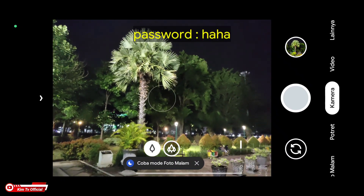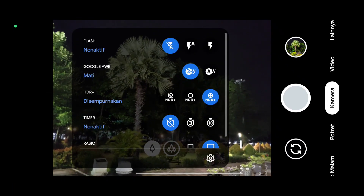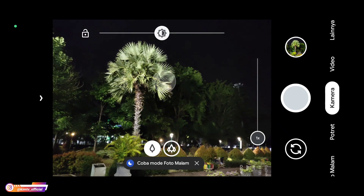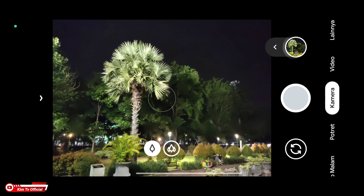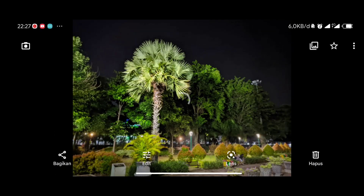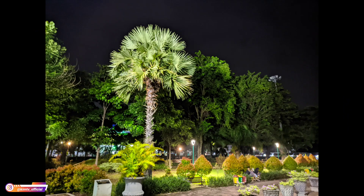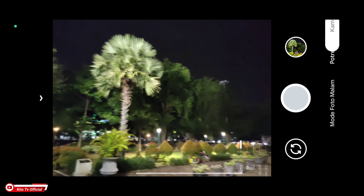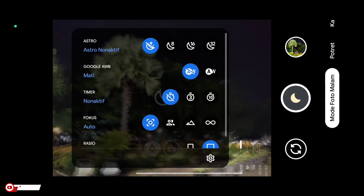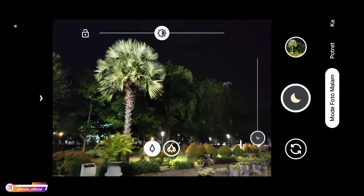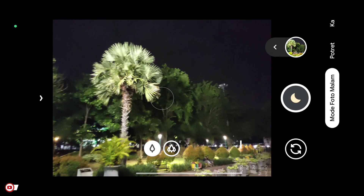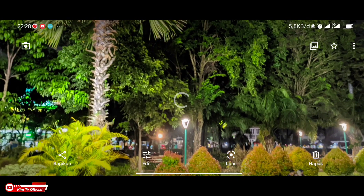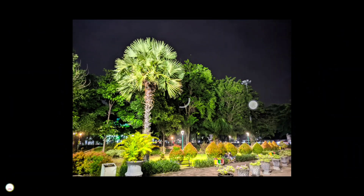Dan untuk selanjutnya ini percobaan di malam hari. Kita coba untuk foto di malam hari. Oke, ini untuk mode kamera terlebih dahulu ya, tanpa mode malam. Digunakan untuk foto di malam hari — ini juga cukup oke, ini mode biasa bukan mode malam. Selanjutnya kita coba mode malam-nya juga. Kali ini astro photography-nya off ya, kita coba astro photography off. Ya seperti ini teman-teman — cukup colorful. Untuk AWB-nya off ya.